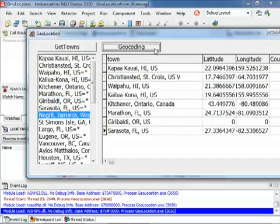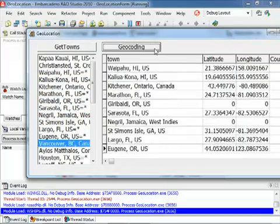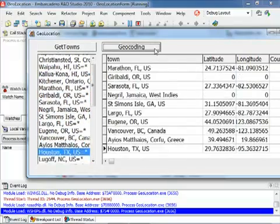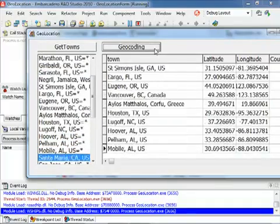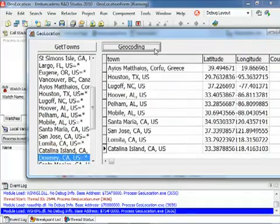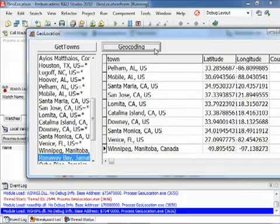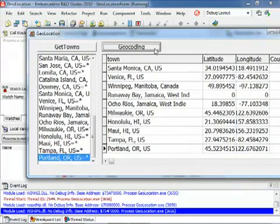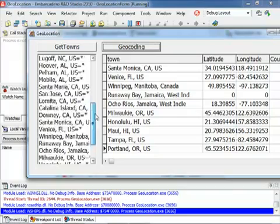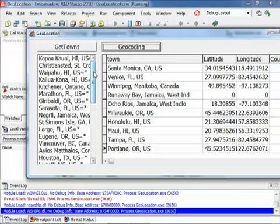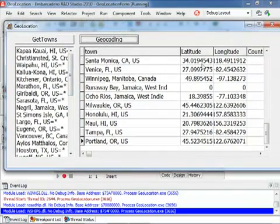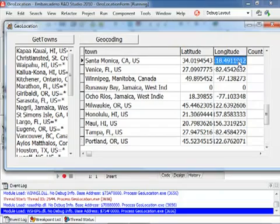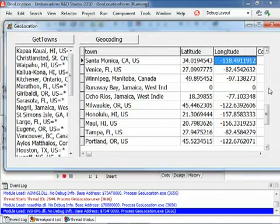Okay, see here there are all of the locations. Some of them actually not returned, not found by the Google services that I'm using to find the latitude and longitude of each of these cities.